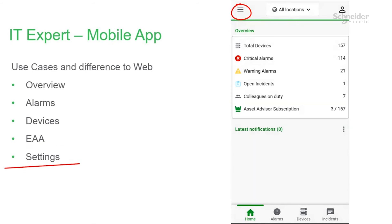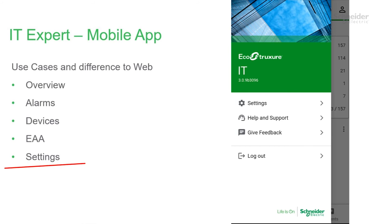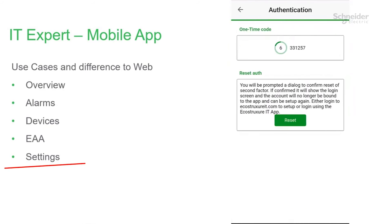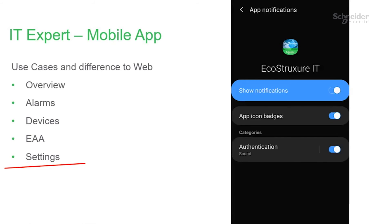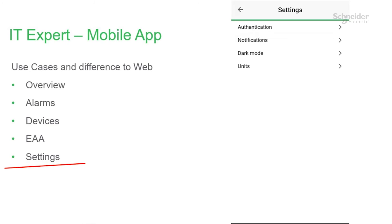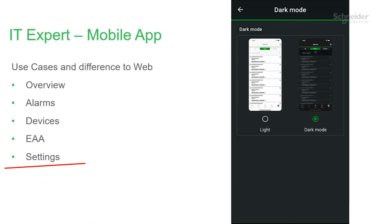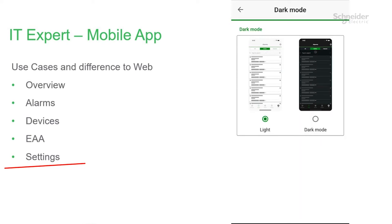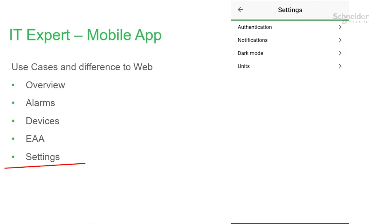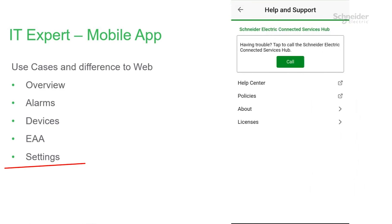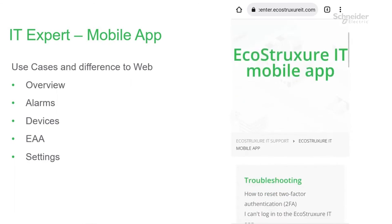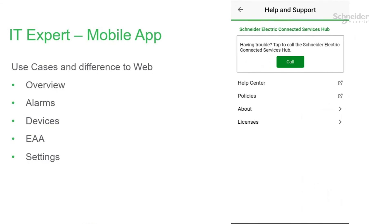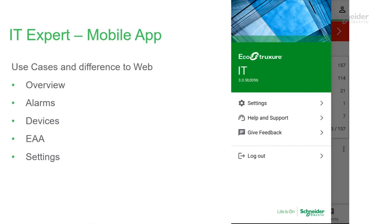In the top left corner is App Settings. At the top you'll see Settings, where you can click Authentication. You can also configure Notification Settings, which is linked to your telephone. You have the option of showing dark or light mode and you can choose between metric or US units. The Help and Support button will take you to our Help and Support page, including the Help Center with all our articles, as well as Policies, About, and Licenses.